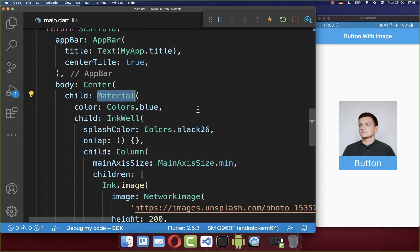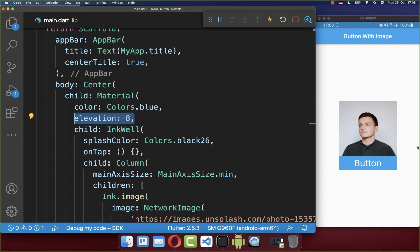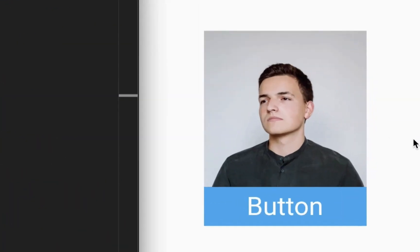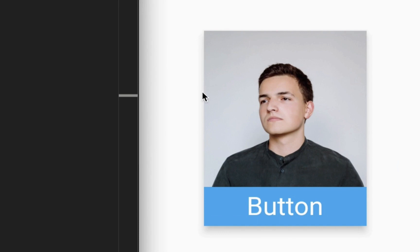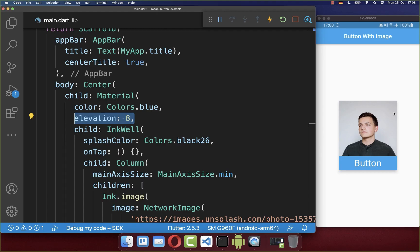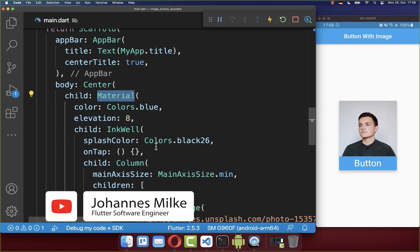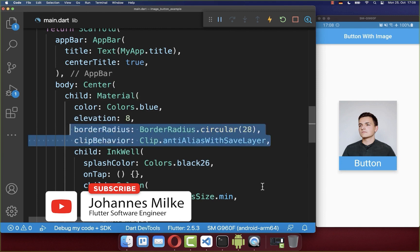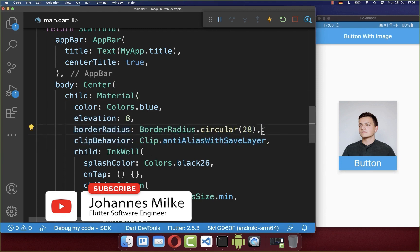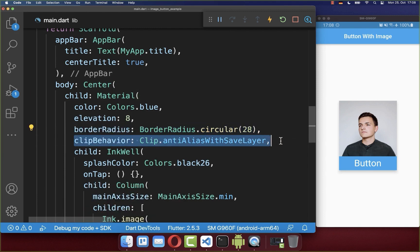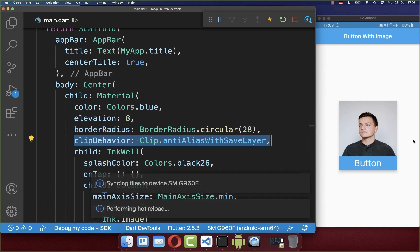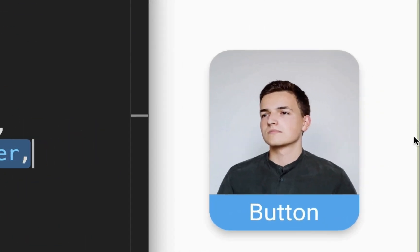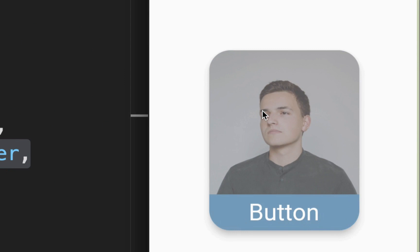You can use the Material widget to create a shadow around your button. After a hot reload, you'll see a shadow appear around the image. You can also make the whole widget rounded by going to the Material widget and setting the border radius. You can also change the clip behavior for smoother roundness. As a result, both the image and the splash effect become rounded.